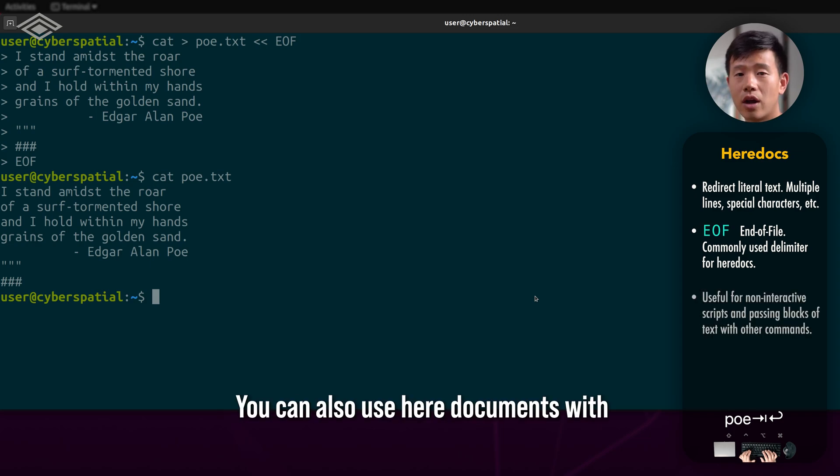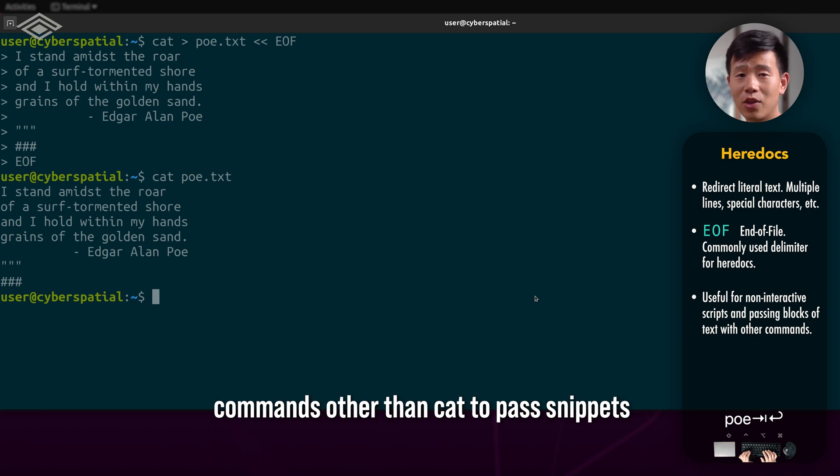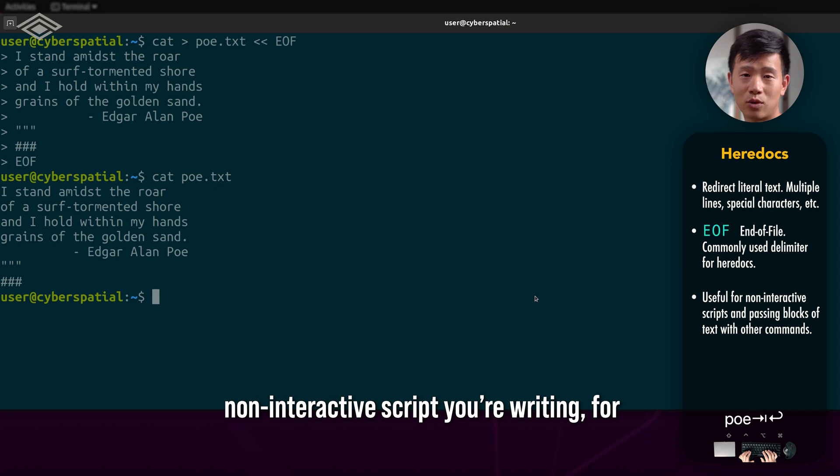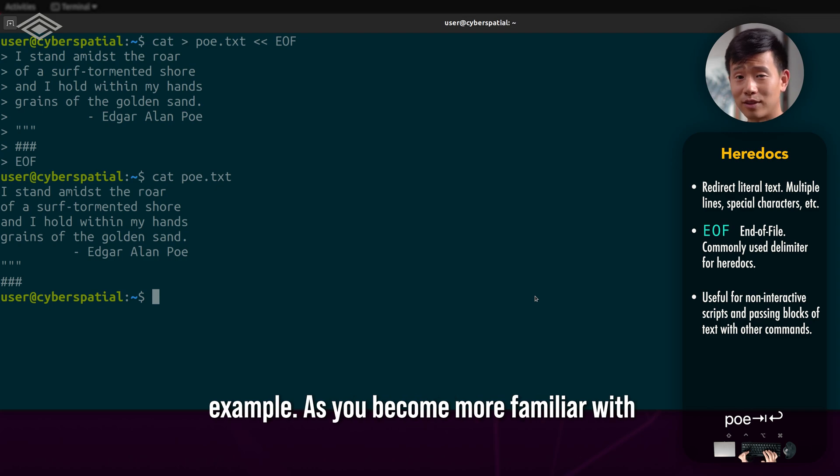You can also use here documents with commands other than cat to pass snippets of text to it, which is useful in a non-interactive script you're writing, for example.